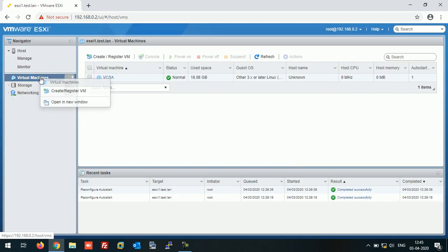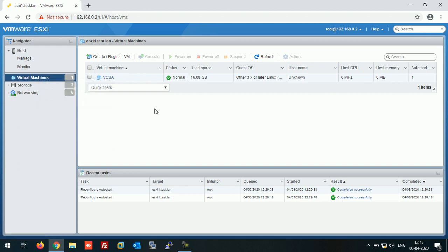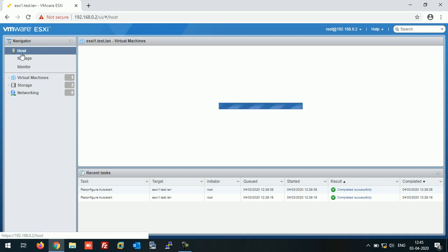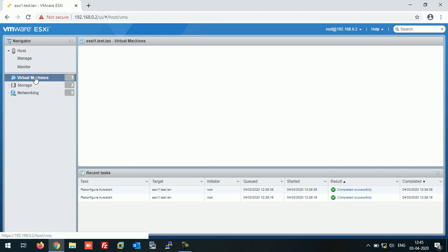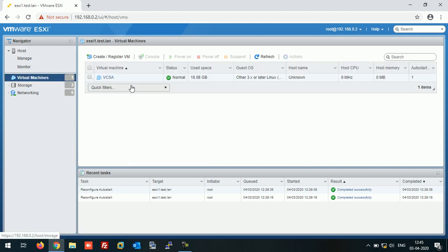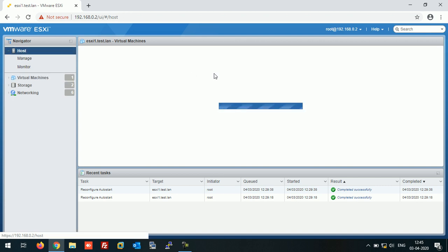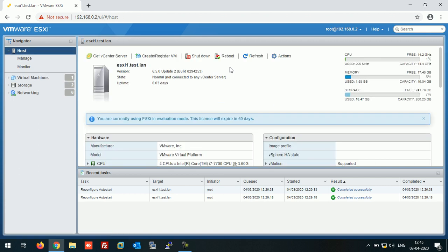So now our auto-start option is set on this ESXi host. So let's restart this host and we'll check whether our virtual machine will automatically start or not. Let's reboot this ESXi host.